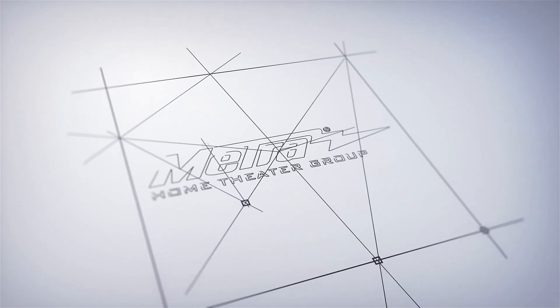For more information and helpful videos, please visit us at MetroHomeTheatre.com. Thank you.